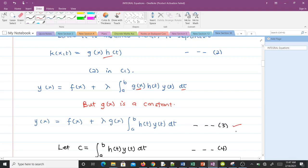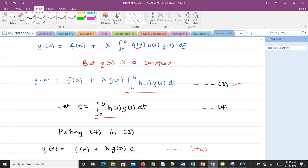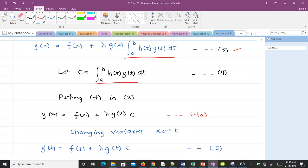In equation 3, we let c represent the integral part — that is, the integral from a to b of h(t) times y(t) dt — and we call this equation 4. Substituting equation 4 into equation 3, we have y(x) equal to f(x) plus lambda times g(x) times c. We name this equation 4a.